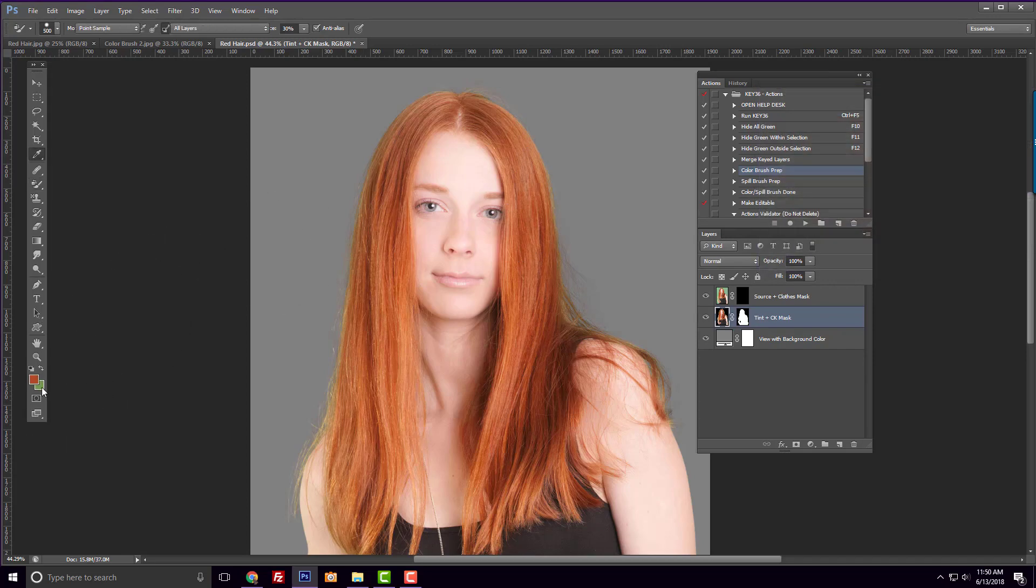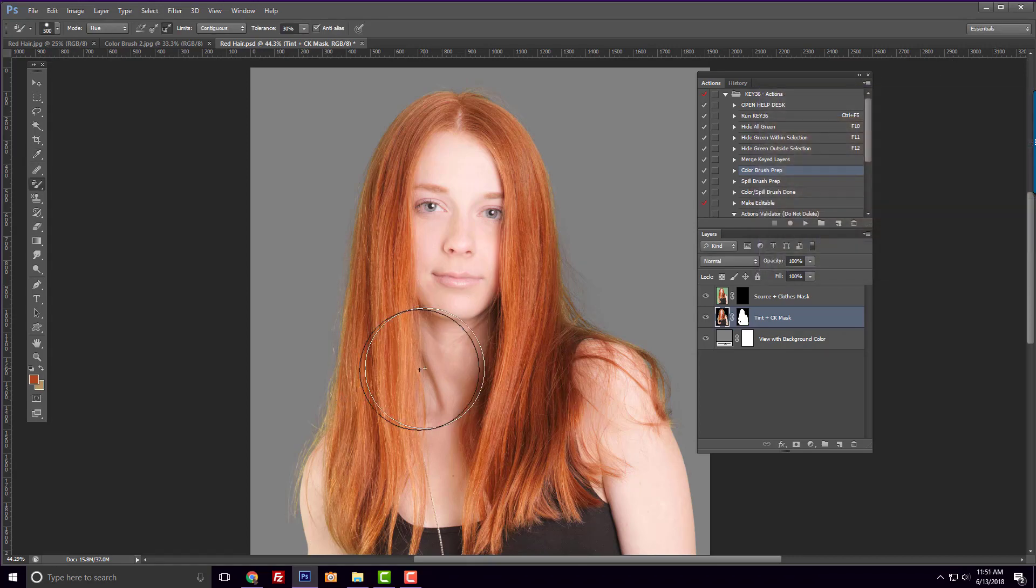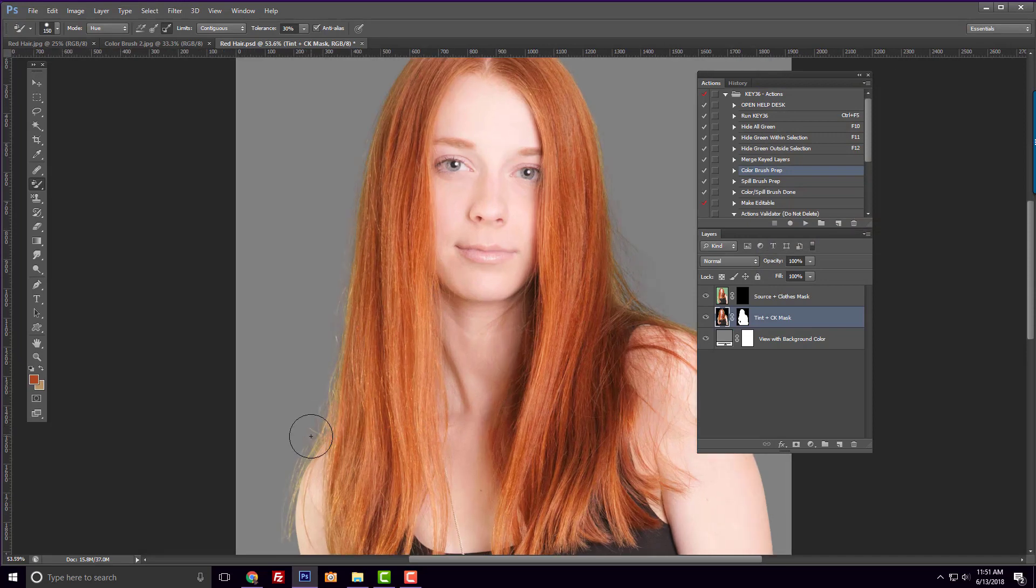We then need to click on the background color and sample an area of the hair that still contains some green. This is the color we want to replace. Now, we can simply paint over the edges of her hair.